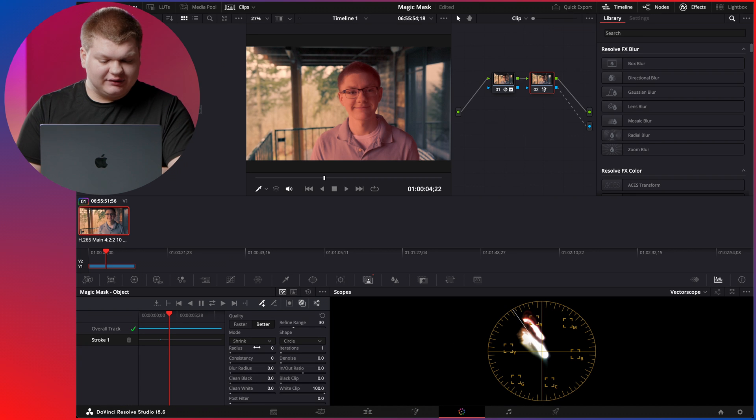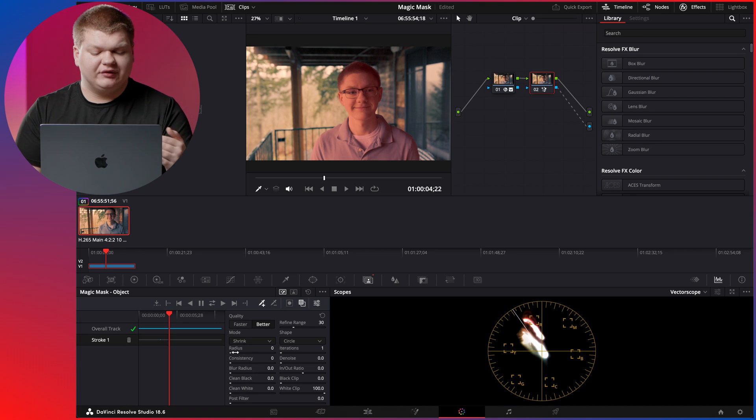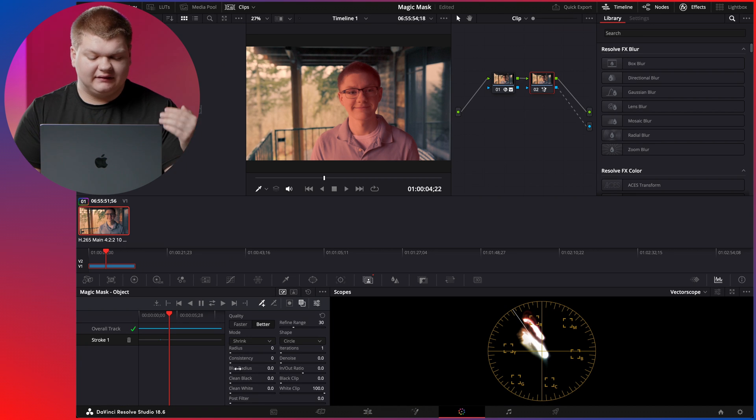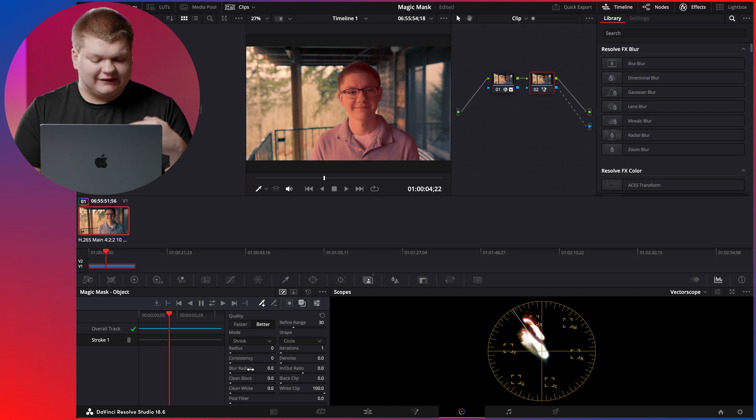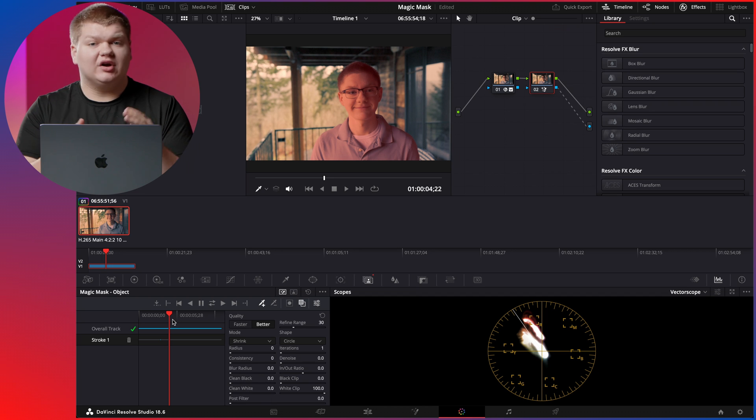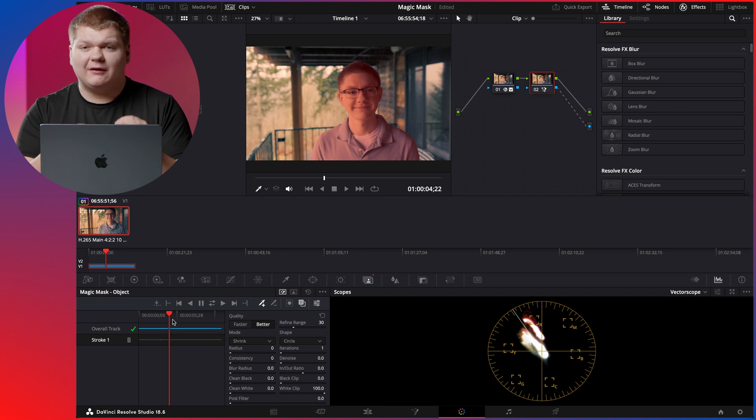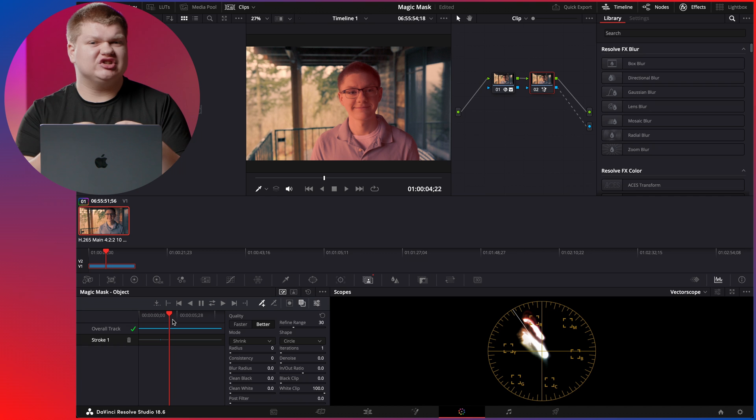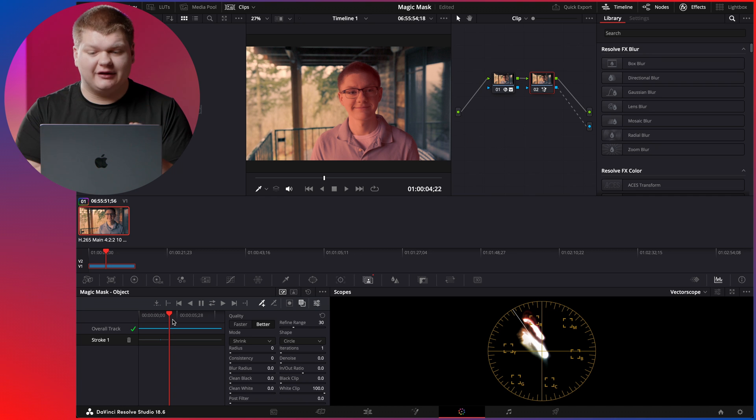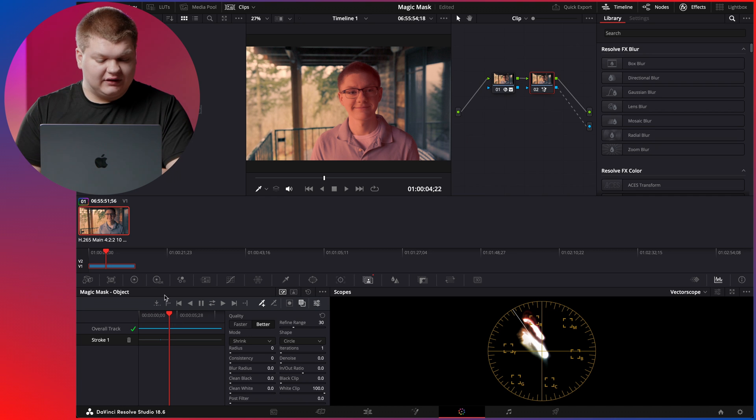Here we are on the color tab again, and you can see we have different modes: radius, consistency, blur radius, clean black, all those cool things. And we can also add more trackers. What I've found works is usually just to add more trackers and to exclude other things. So let's go back to this node.